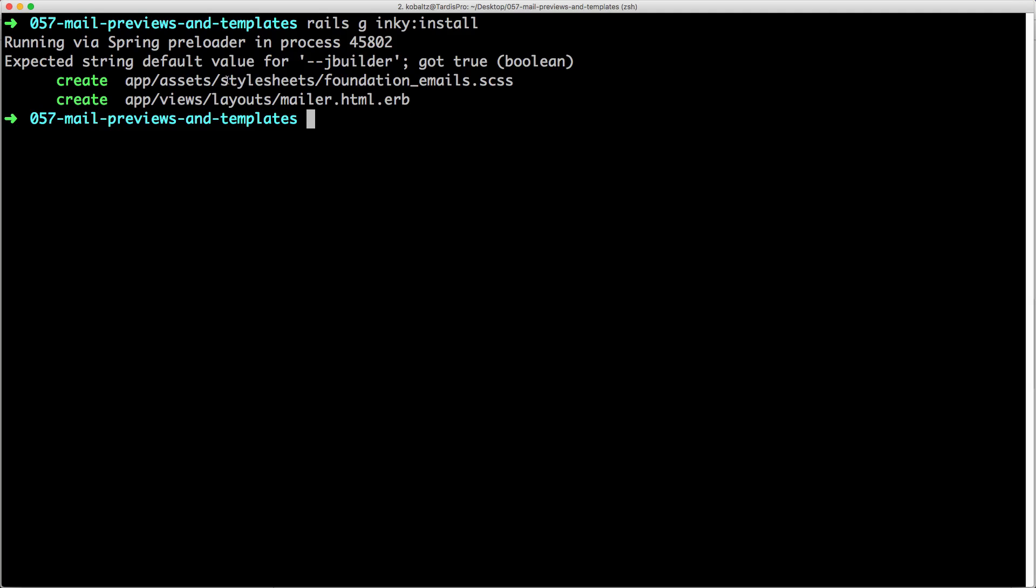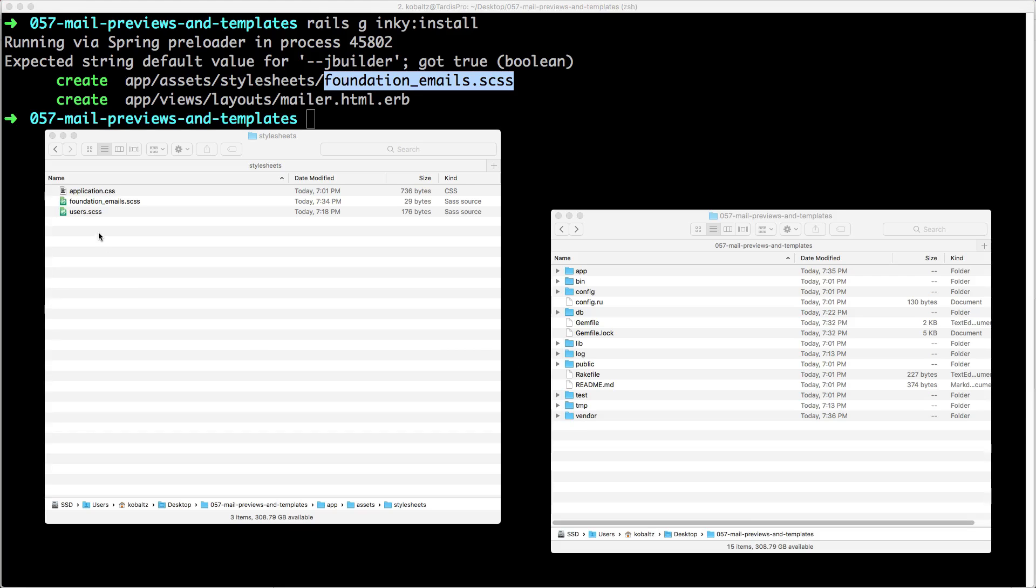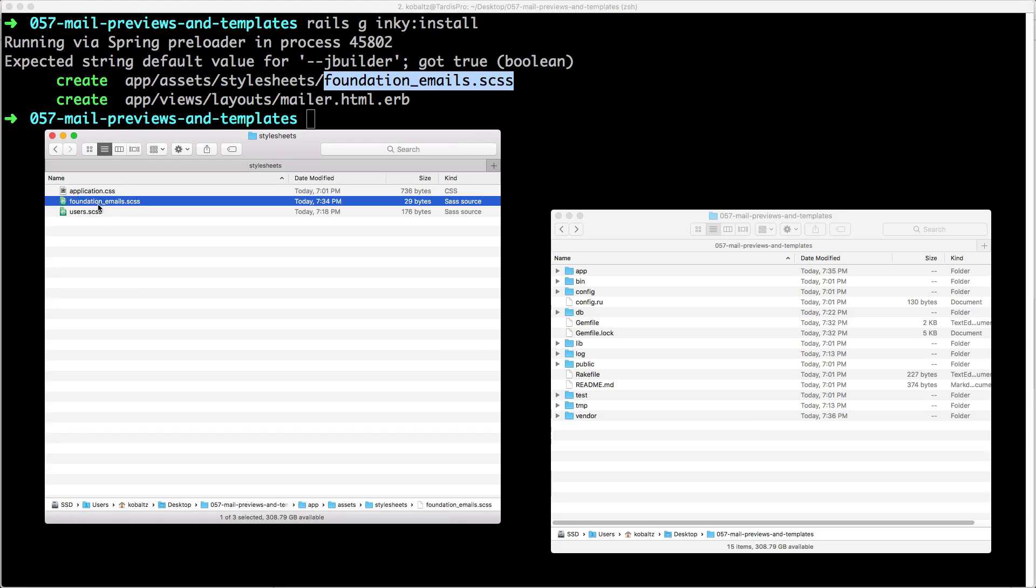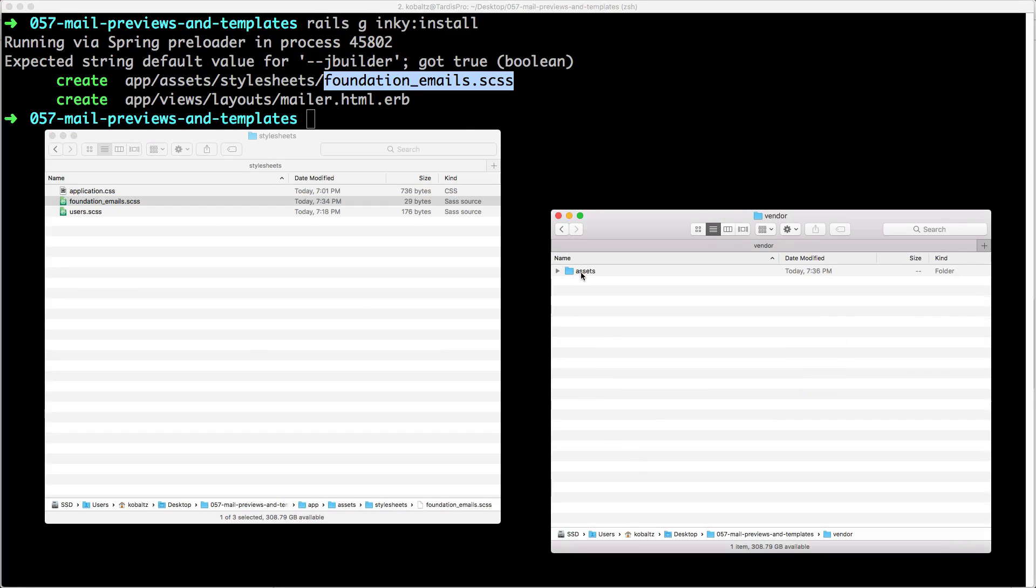One thing to know: because your application stylesheet does require the entire folder by default, it's going to automatically include this into your web application, and I really don't like that. So I'm actually going to move this foundation_emails.scss over into my vendor folder. That way we don't include this by default within our application. I'll simply move this foundation_emails.scss into the vendor folder assets and stylesheets.